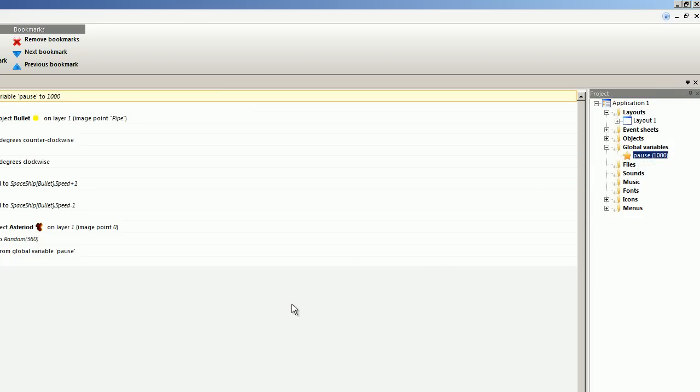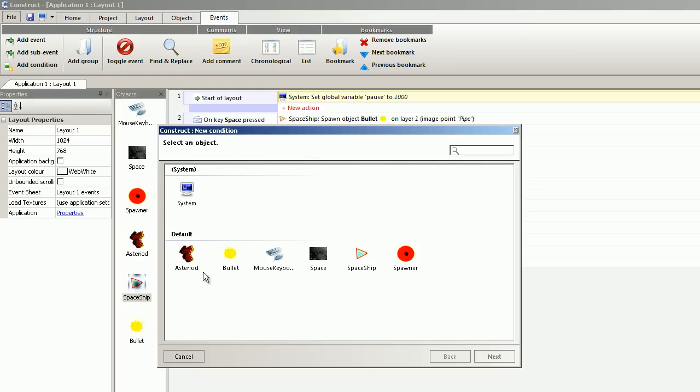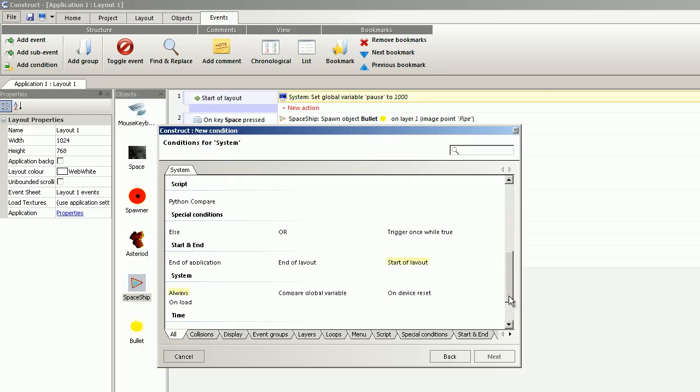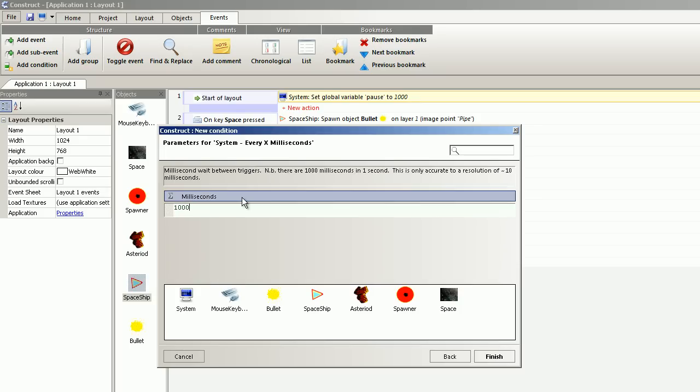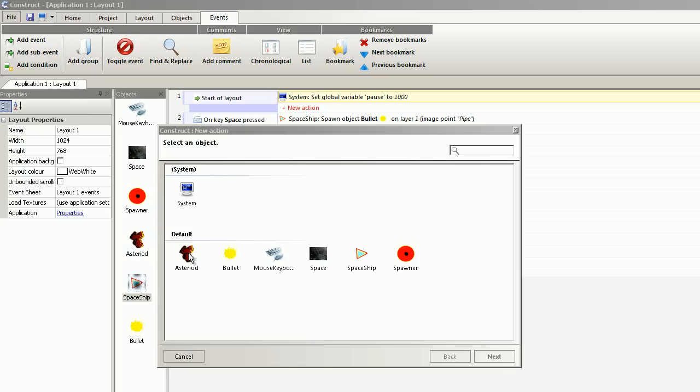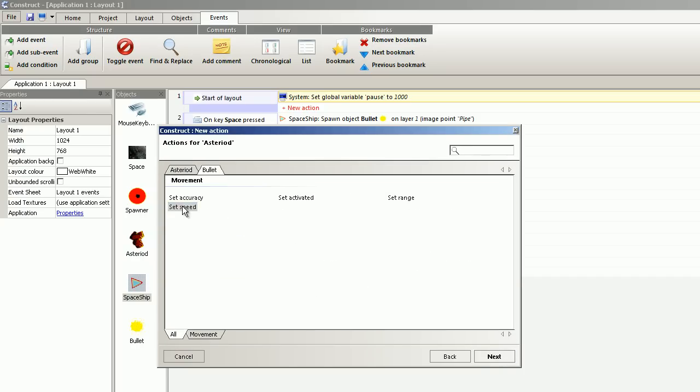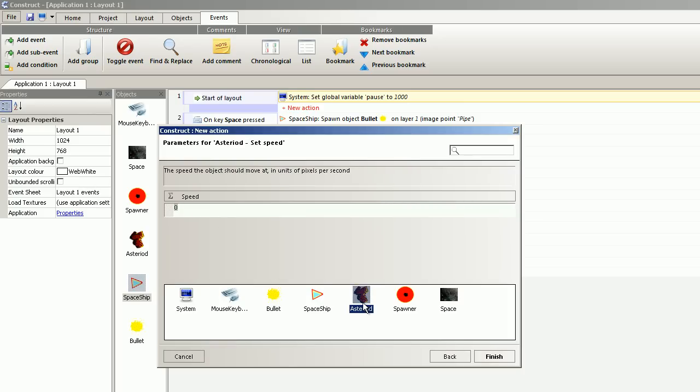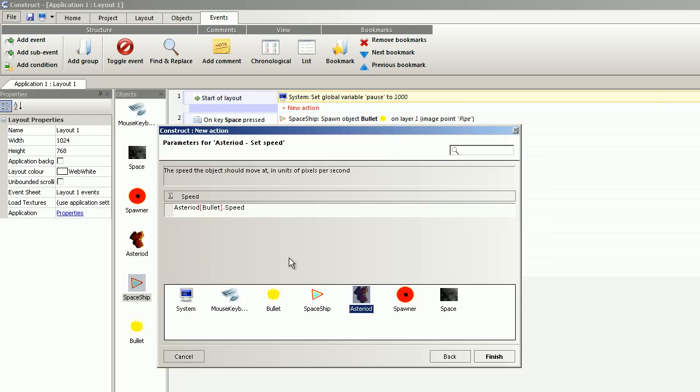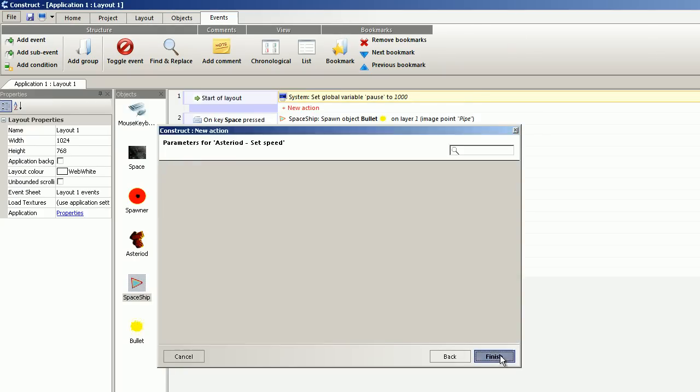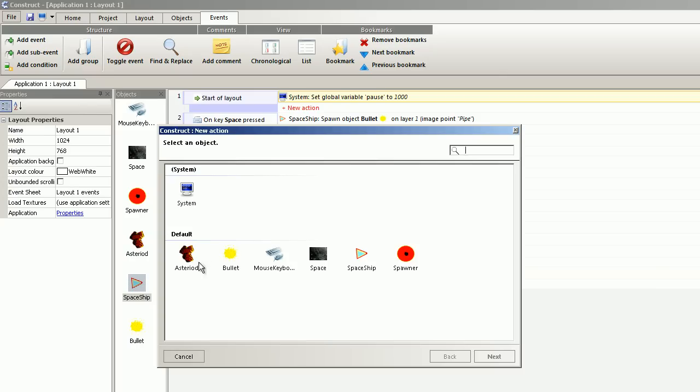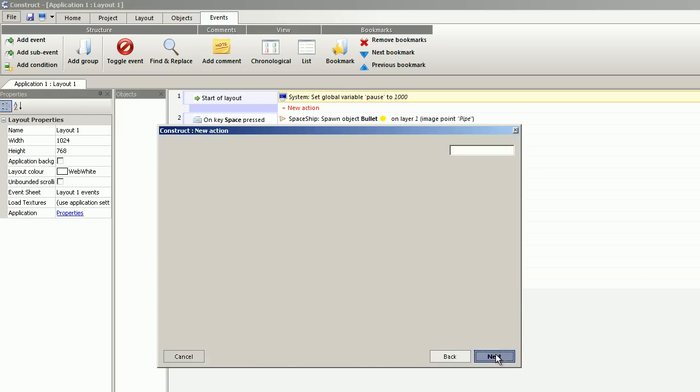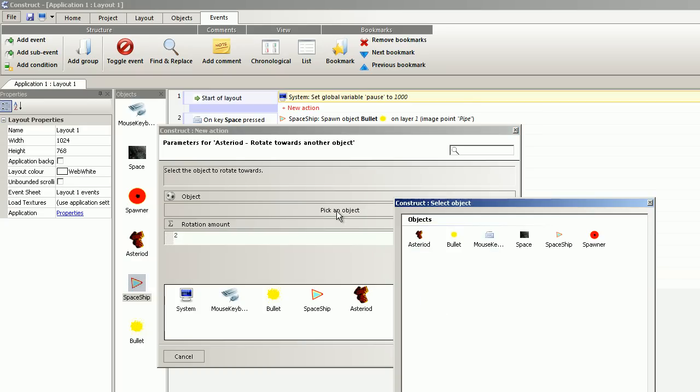I want every 100 milliseconds. And I want the asteroid to search for the spaceship. And I do that with rotate towards another object. Two degrees to the spaceship.